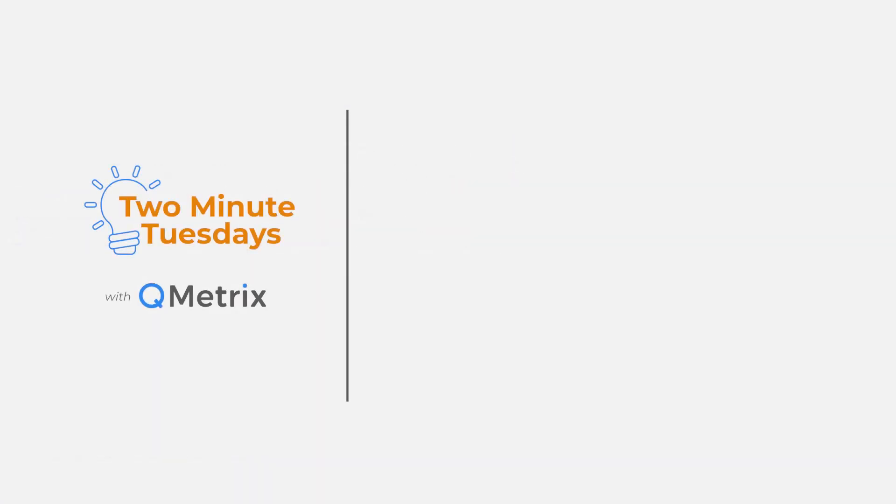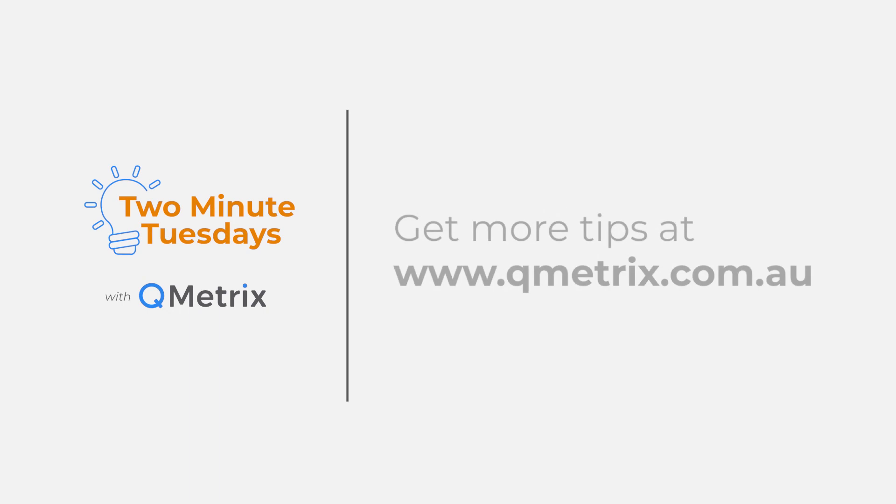That's it for today's episode. As always, if you'd like to know more details or get further assistance, please reach out. Thanks and bye for now.